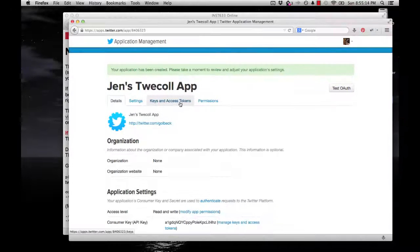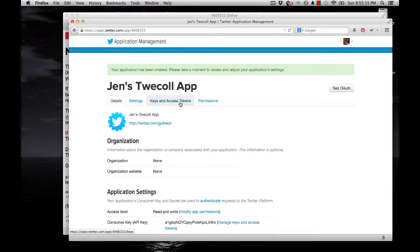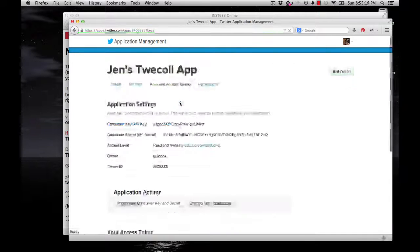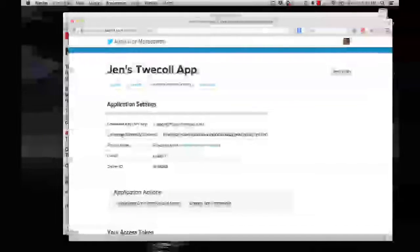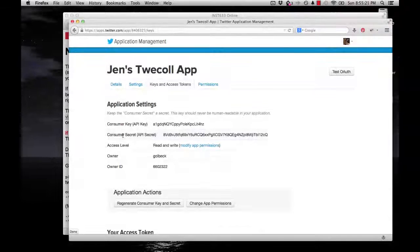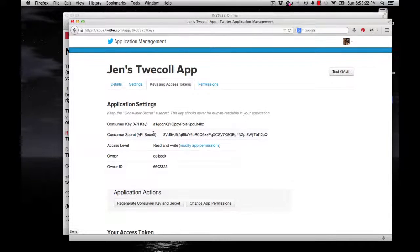Once you're in there, the section that you want is called Keys and Access Tokens. Click on that, and you'll see you have a consumer key and a consumer secret. Those are the things that you have to put in a file.